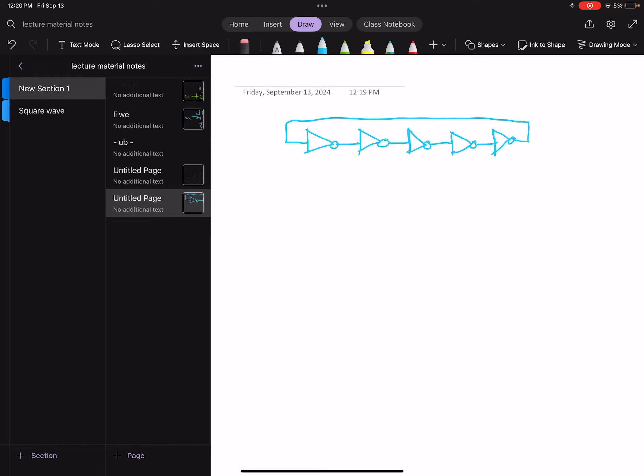Stage ring oscillator based on inverters - how do you control the frequency of this oscillator? Let me call the delay of each stage as TD. So the frequency of this oscillator F_OSC is going to be 1